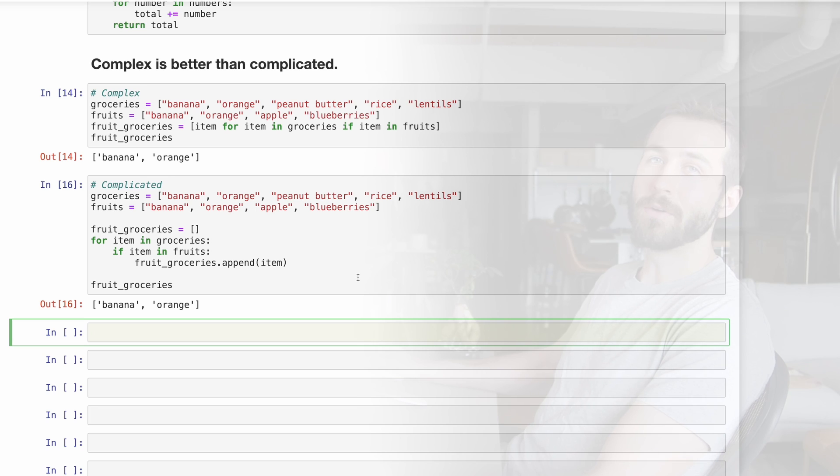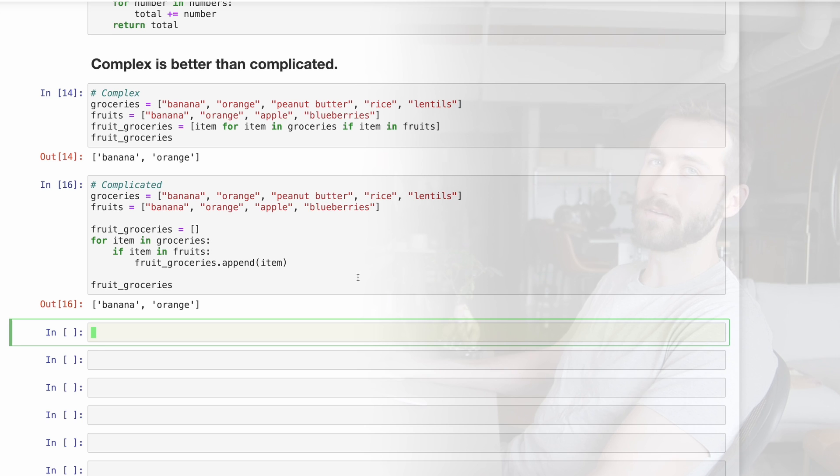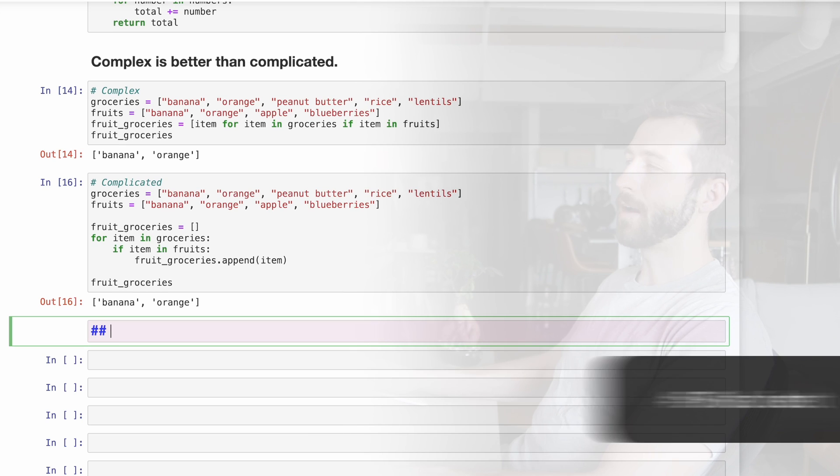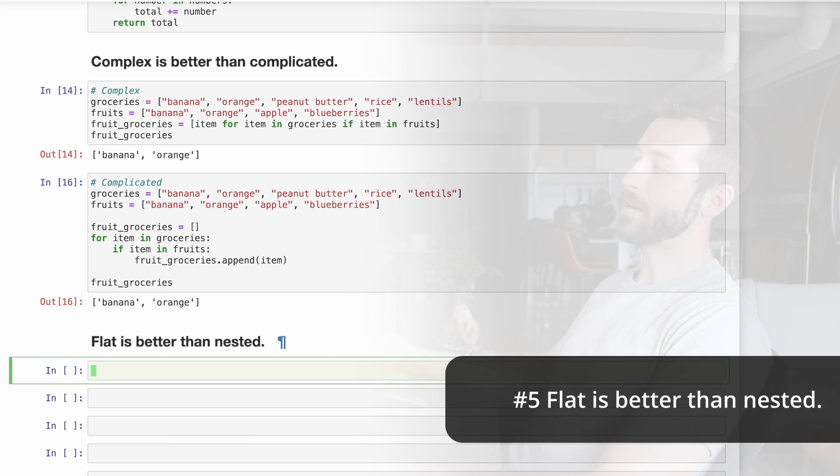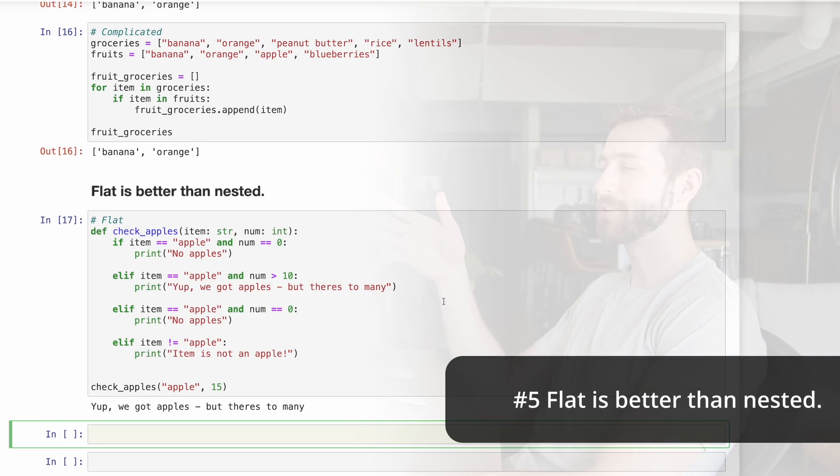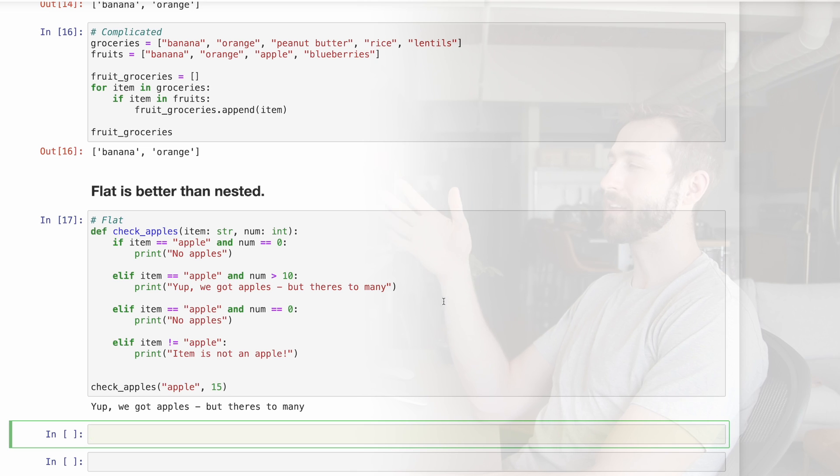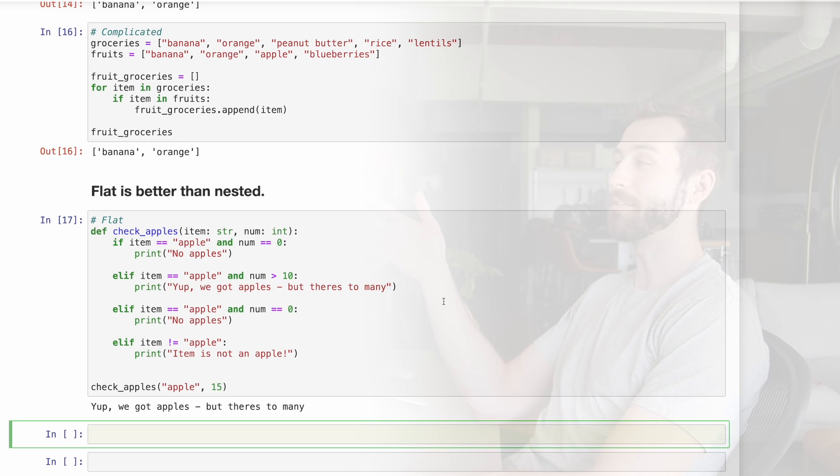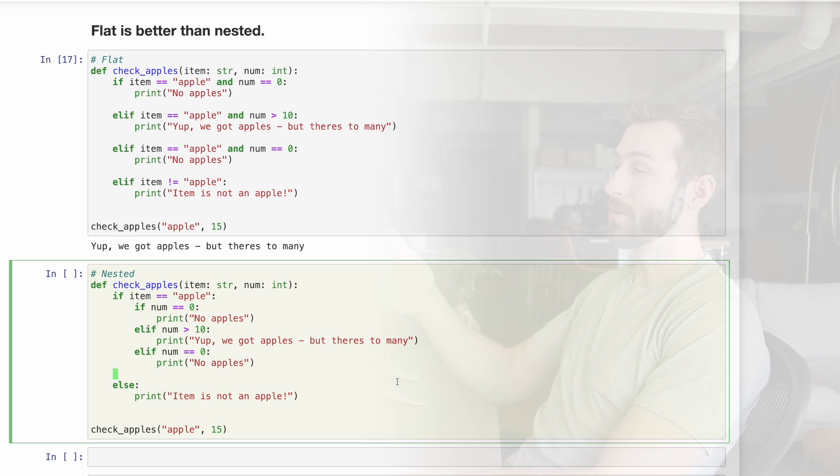Checking for each of them if they are a fruit or not and appending them in the case that they are a fruit. Some people might argue that this is more readable, but I think it illustrates this point in the Zen of Python. Number five, flat is better than nested. Here's a function that has a flat conditional statement about apples and how many of them there are. Here's the same code but nested.